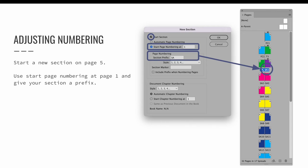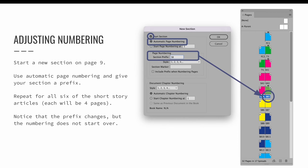When you select OK, you can look at the pages panel, and now page five has a prefix of SA and it starts with page number one. And then because the changes flow downhill, you can look at each subsequent page — it now has the same prefix SA and the numbering continues one, two, three, four, five, and so on. I'm only going to demo short story two — you will need to repeat the steps for all five remaining stories.